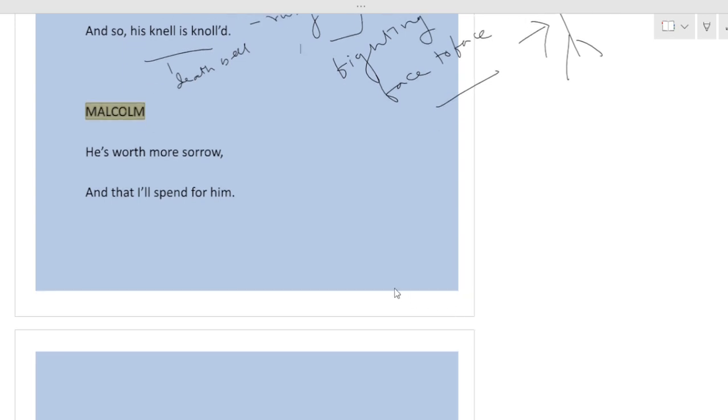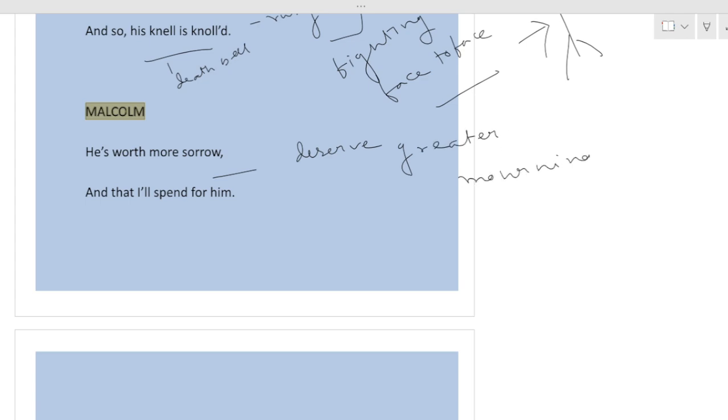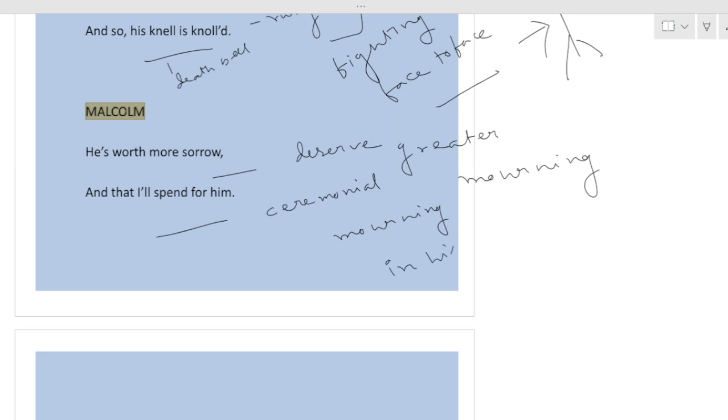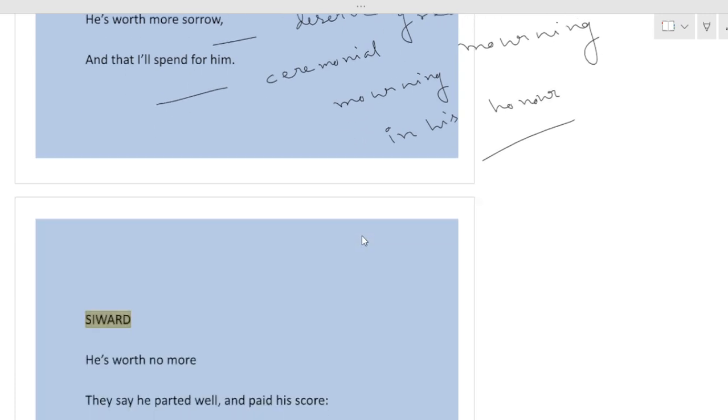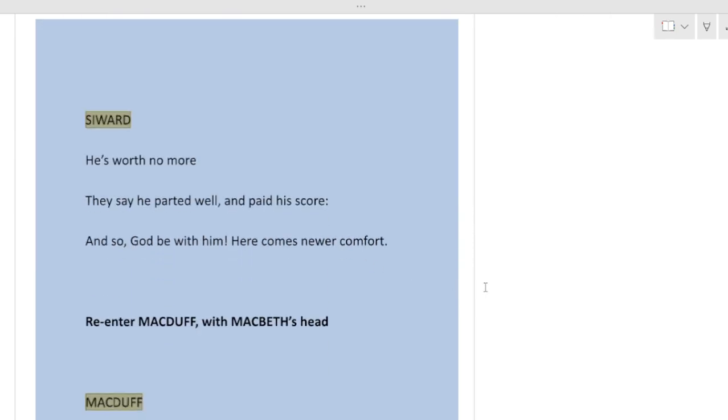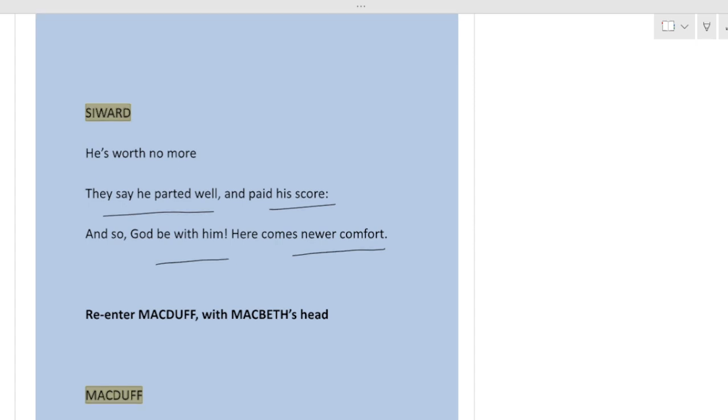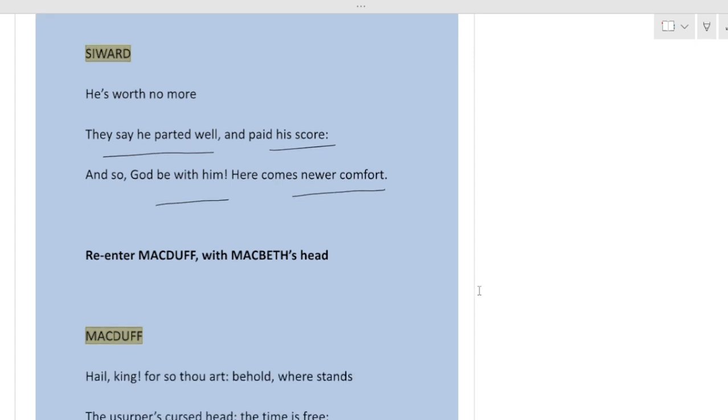Malcolm says he's worth more sorrow, your son deserves greater mourning, and I that will spend for him. I am going to arrange ceremonial mourning in his honor. But for a father who has lost his son, the grief cannot be compensated. Siward says he's worth no more, he deserves no more. They say he parted well and paid his score, he has already got what he deserves, and so God be with him. Here comes newer comfort, here comes some fresh comfort, means some news is coming.